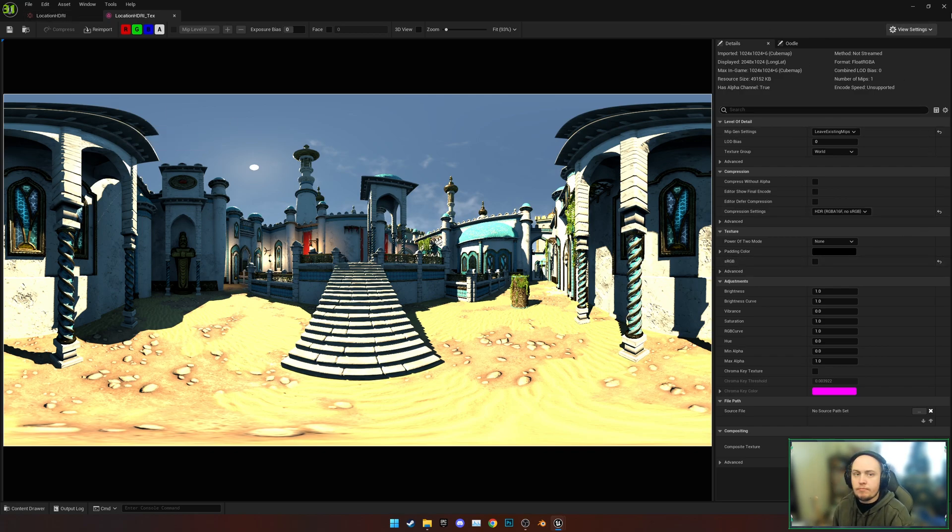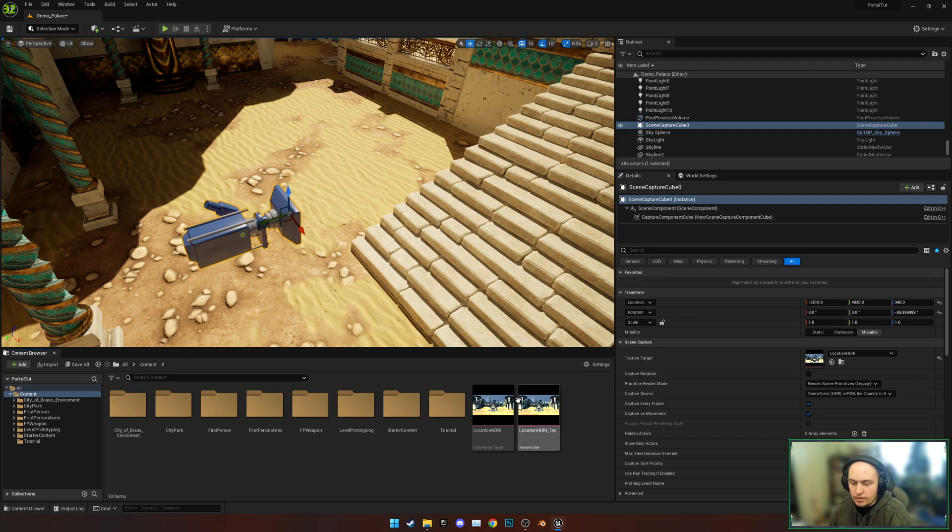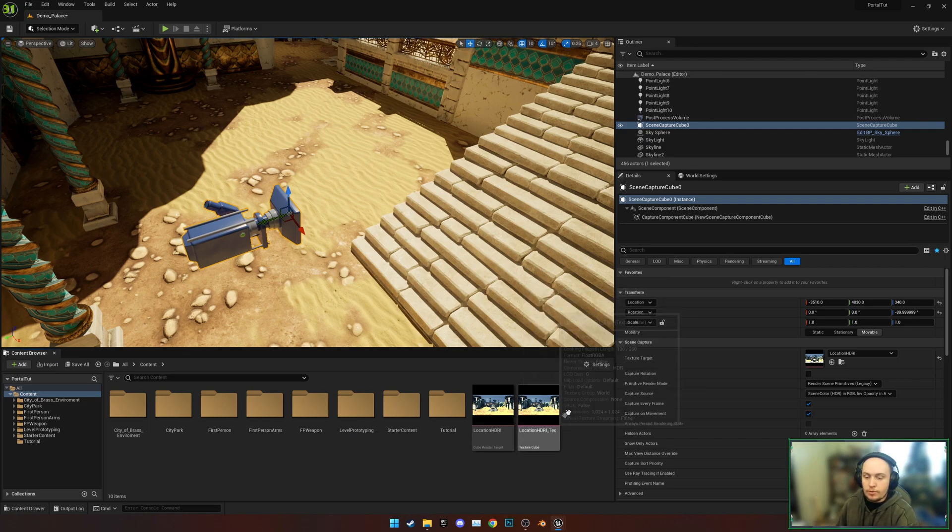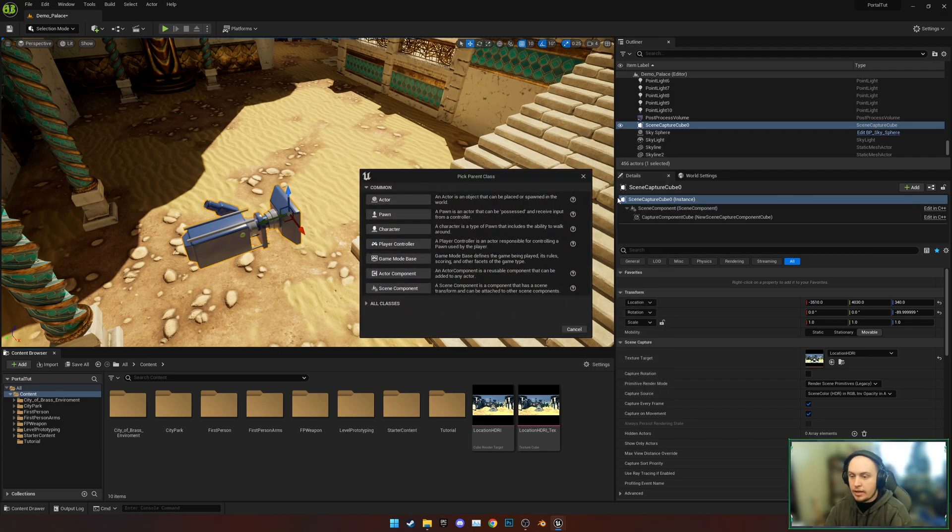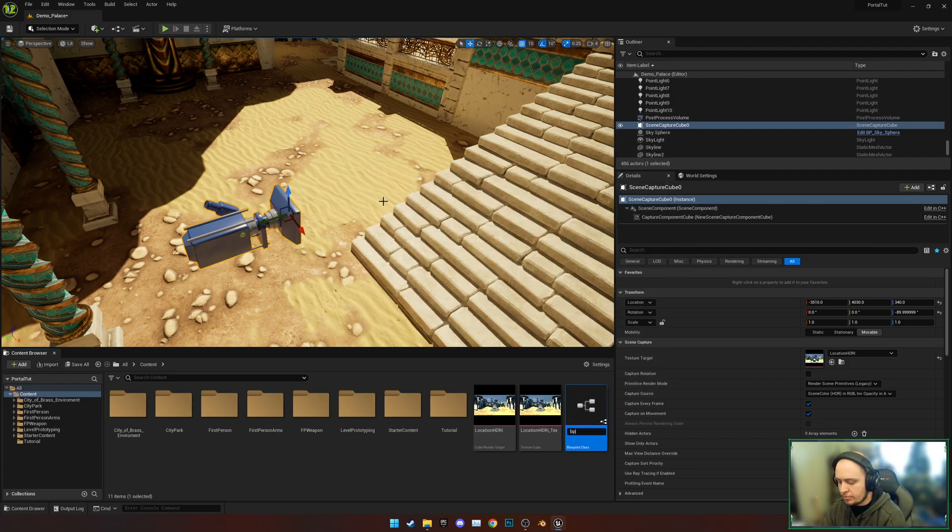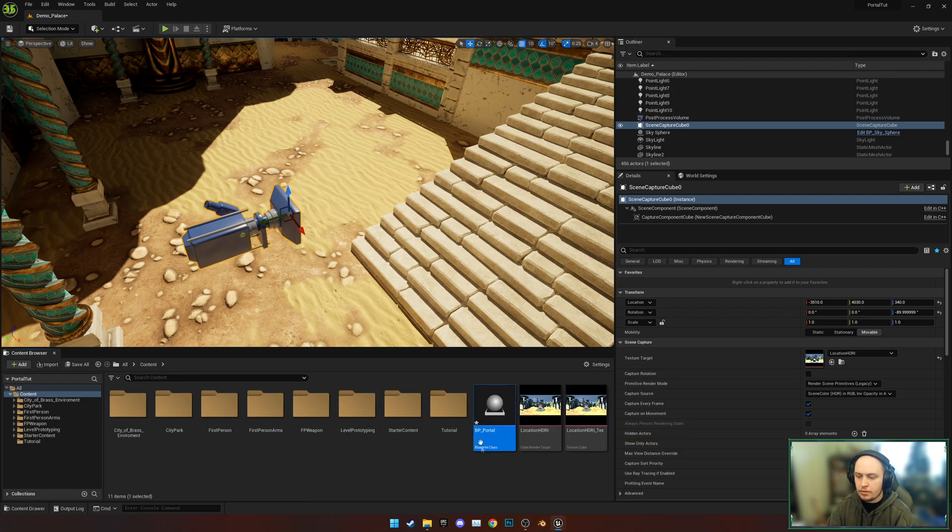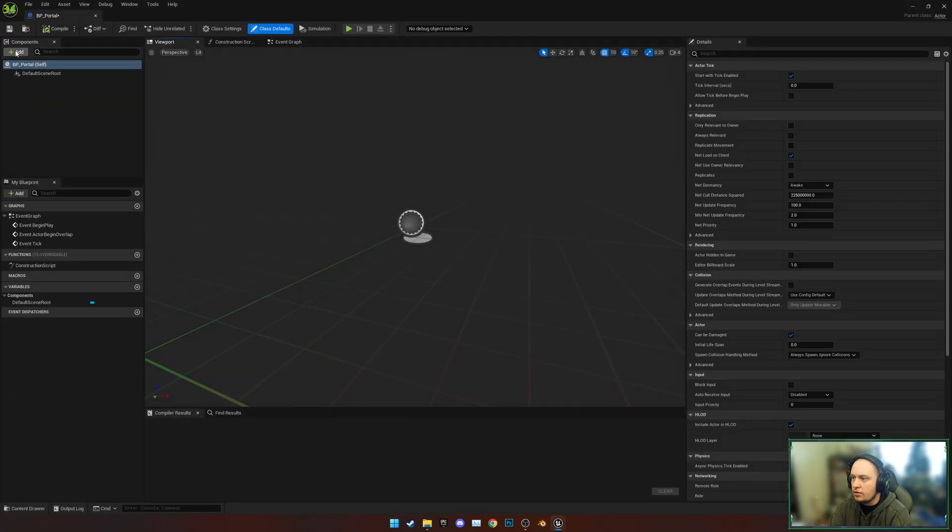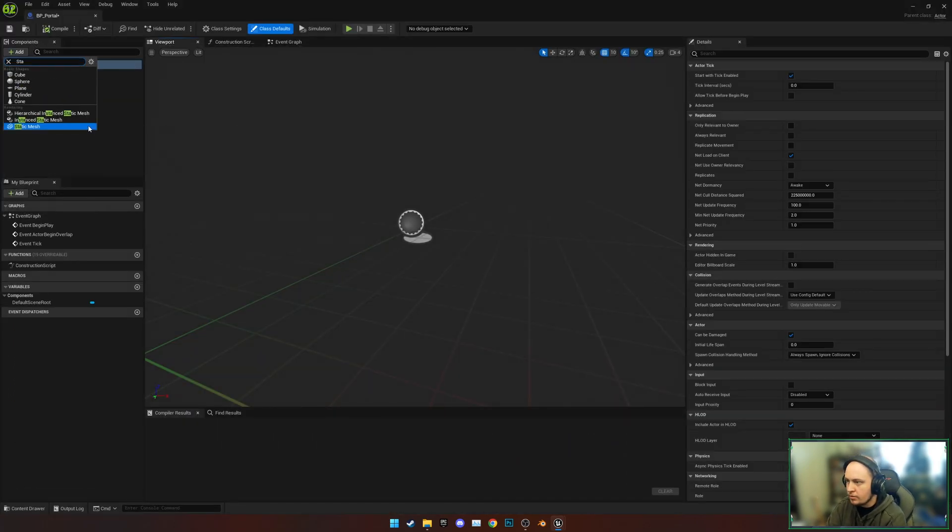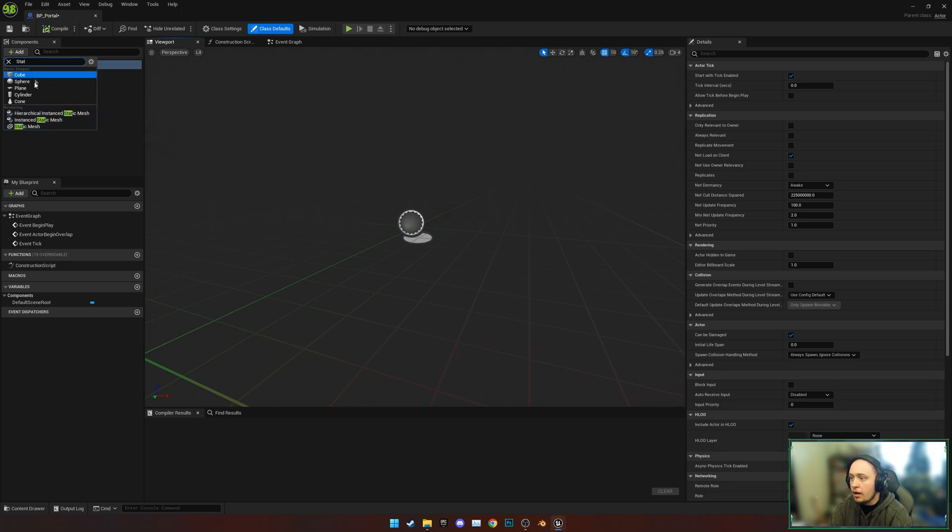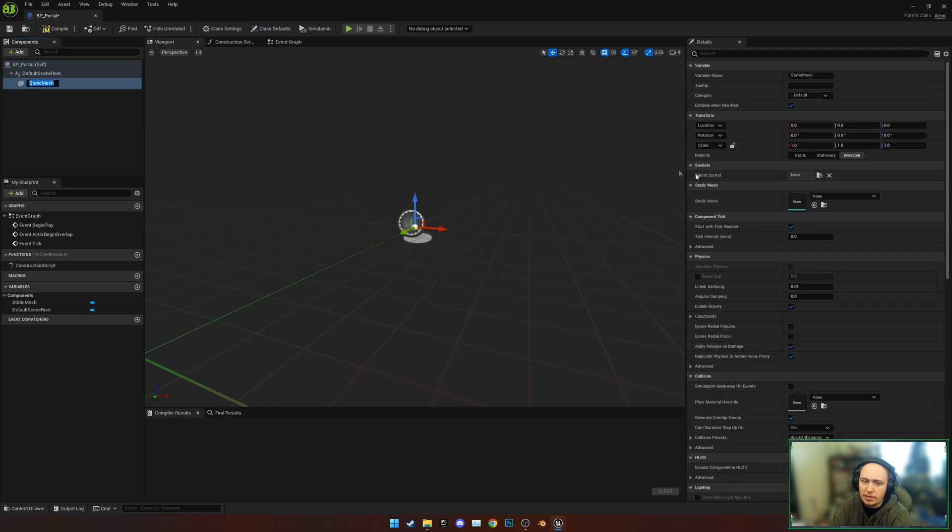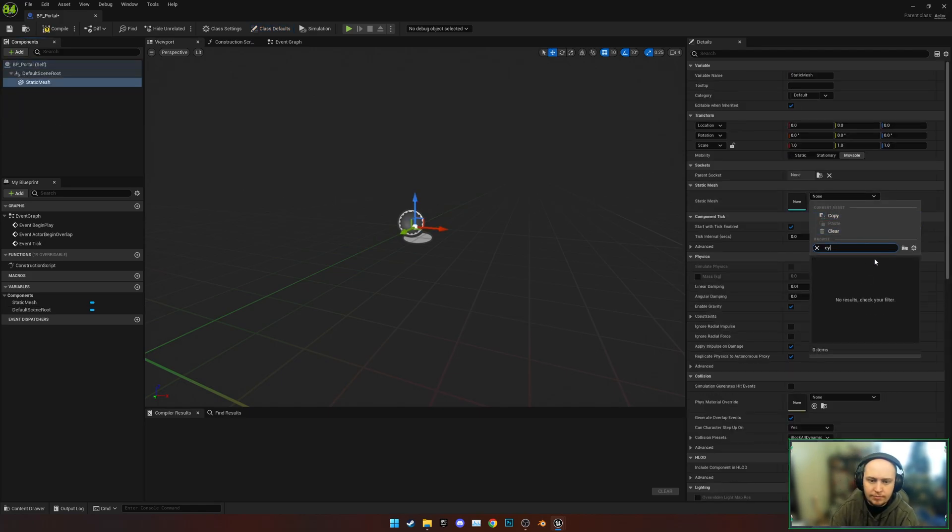Next up is creating the actual material for inside of the portal and the actor. We're going to create an actor, so we're just going to call this BP Portal. I'm going to be adding in two components - we're going to add a static mesh. It's better just to do static mesh because you can change it then, and just type in Cylinder.